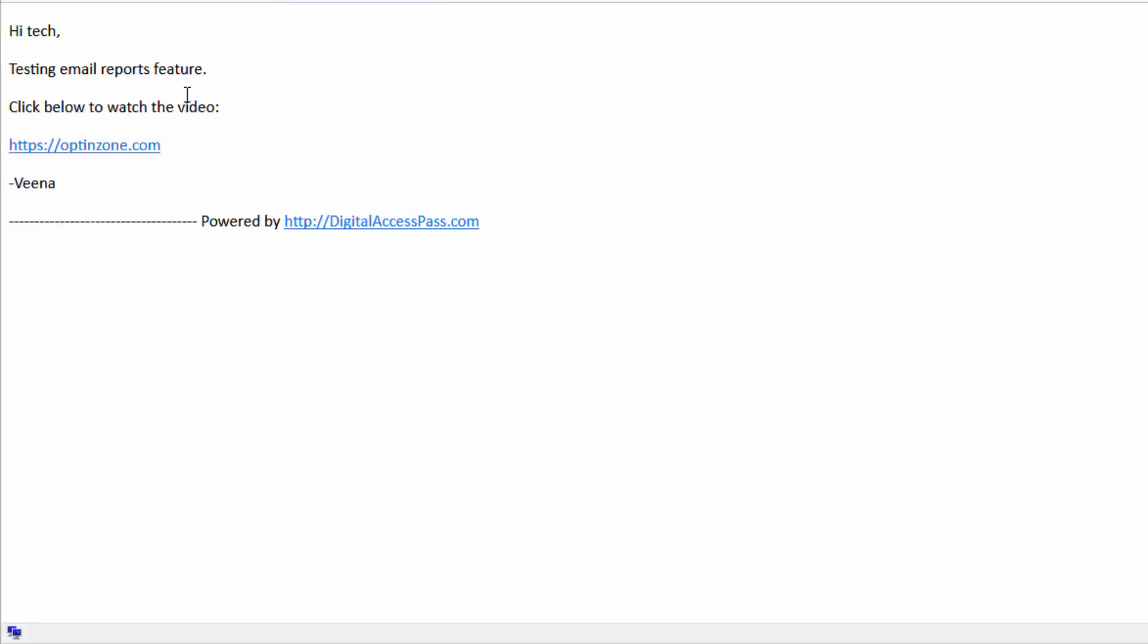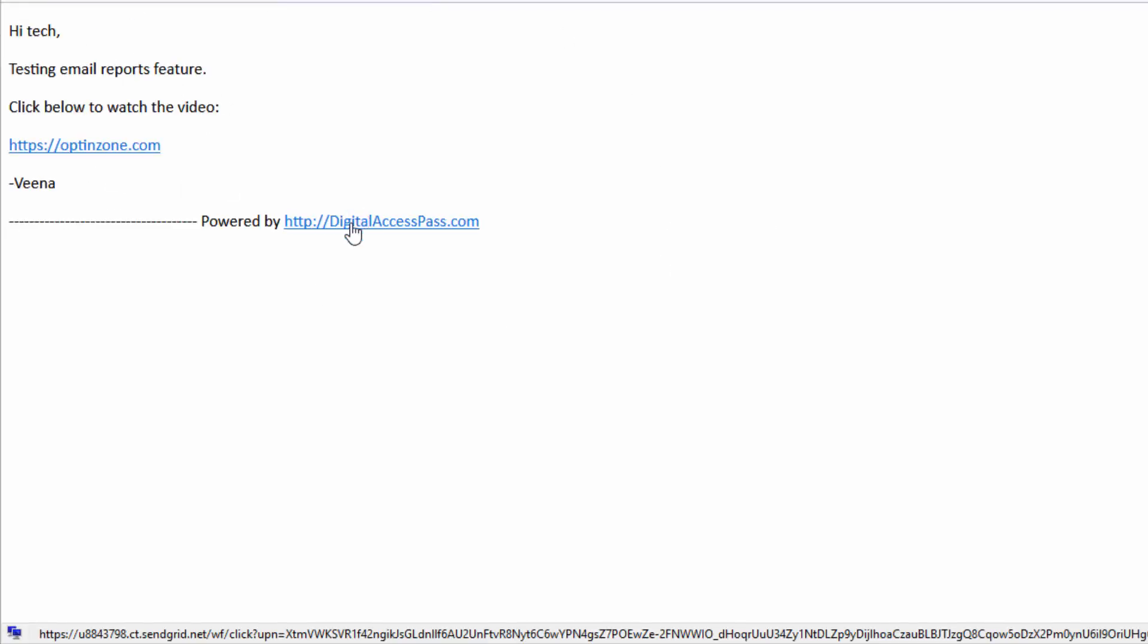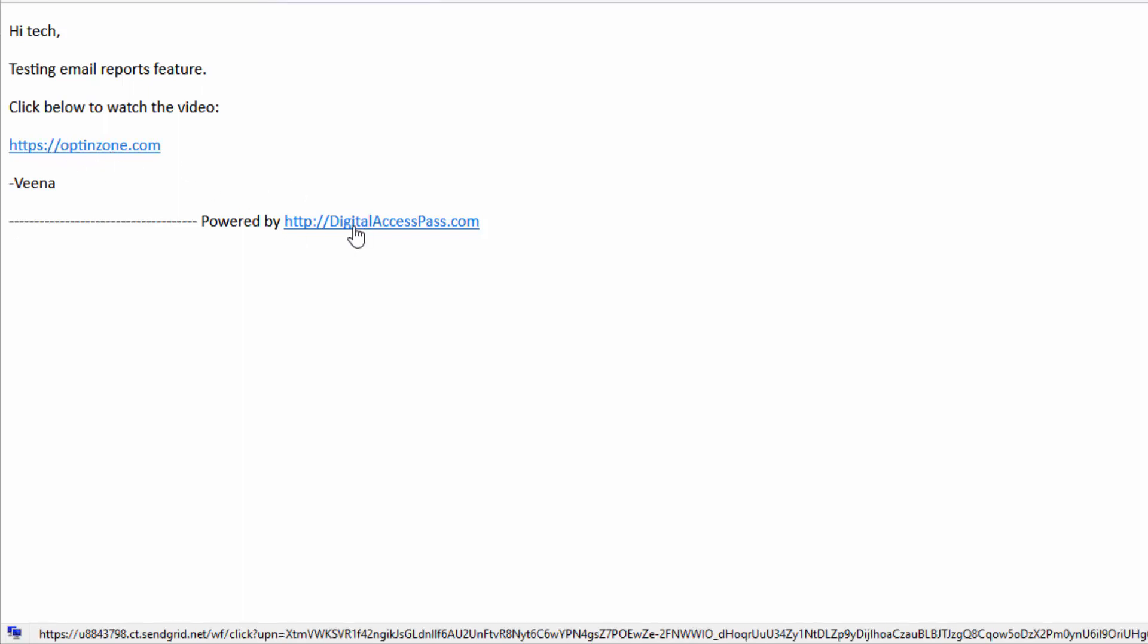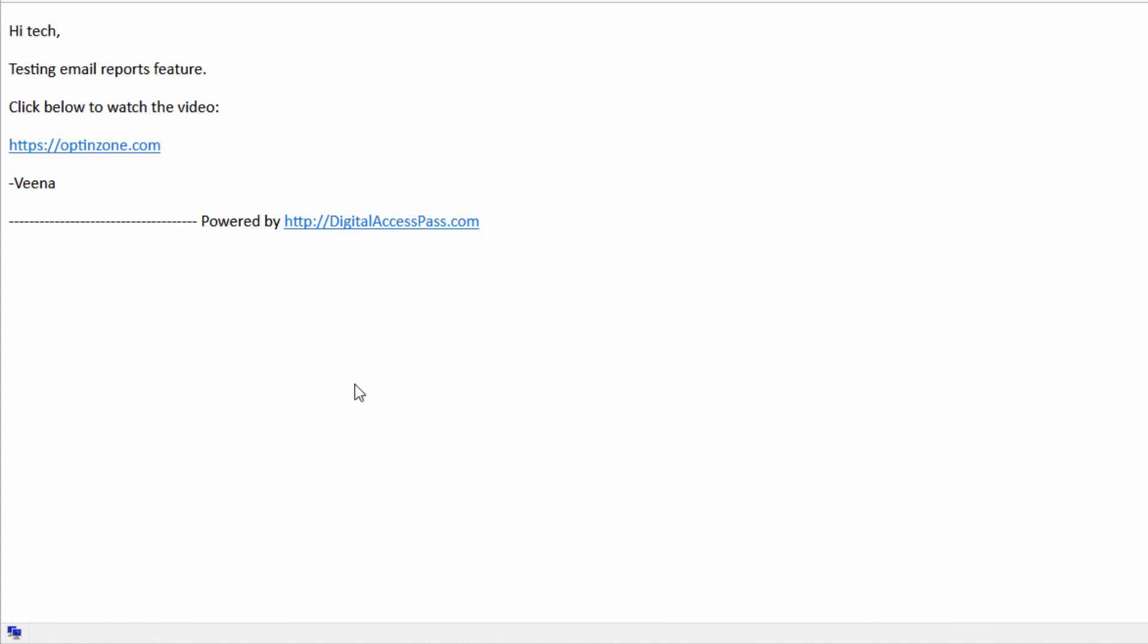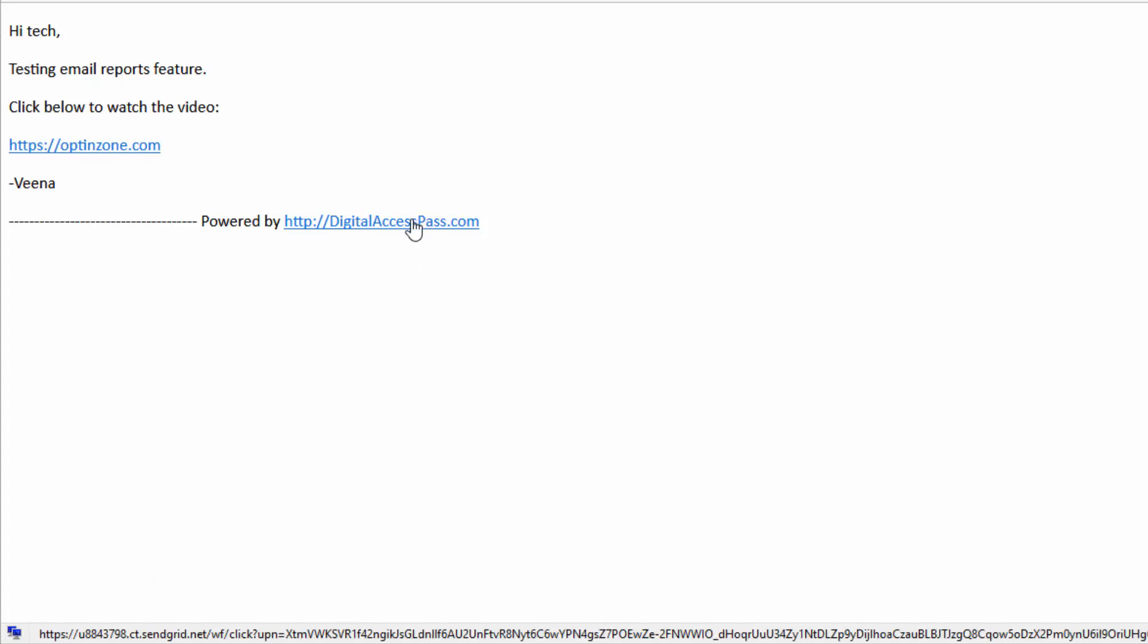So I have received the email, everything looks good. And the links look right. The only thing that I notice here is that when I check these links here, I can see that it's pointing to the SendGrid.net server. So you can see towards the bottom right here, that it's pointing to SendGrid.net server.